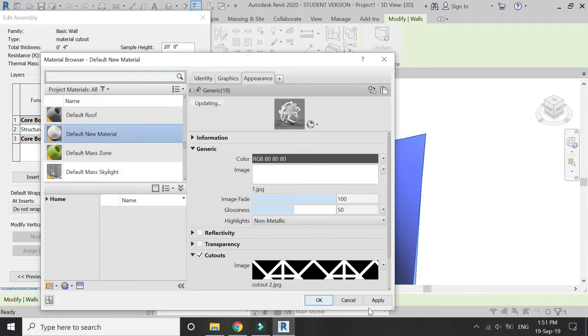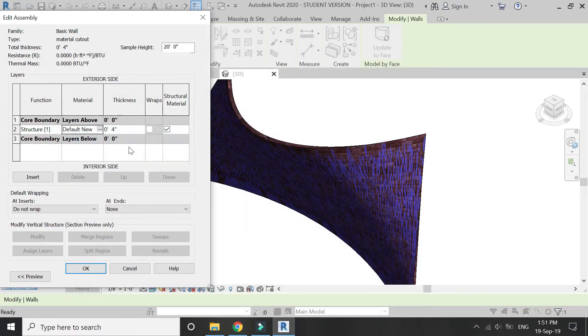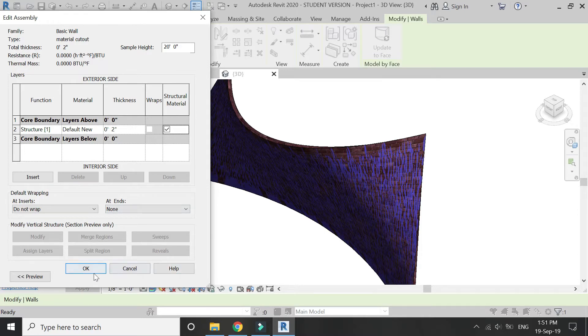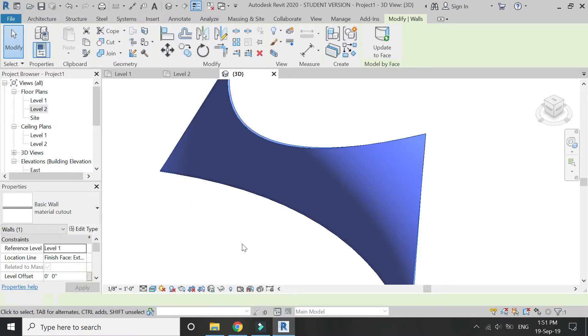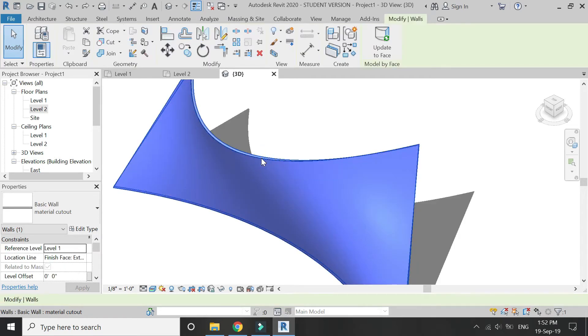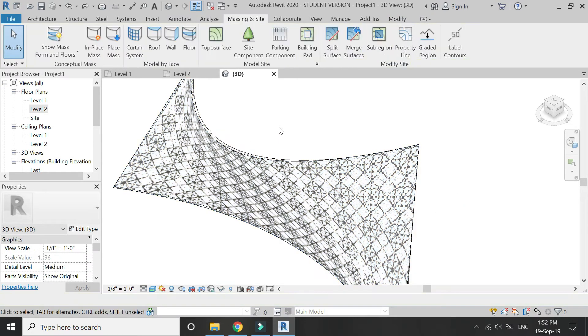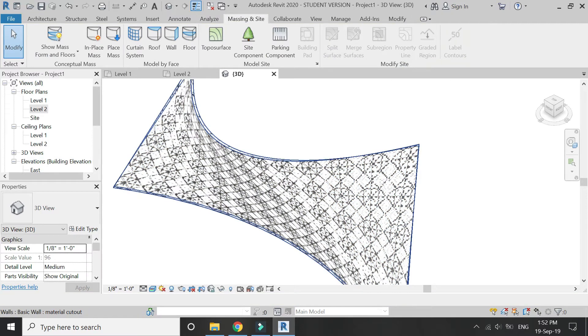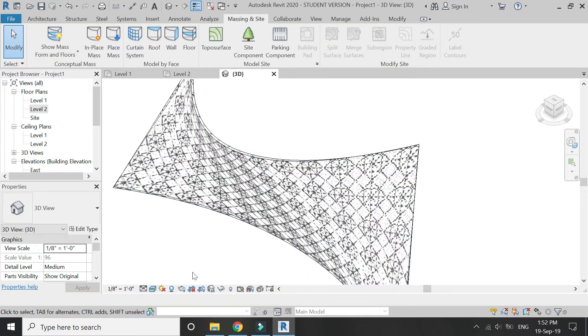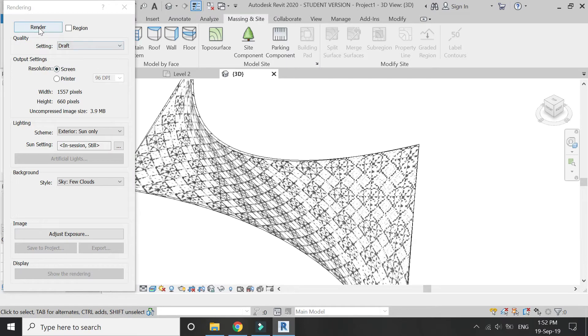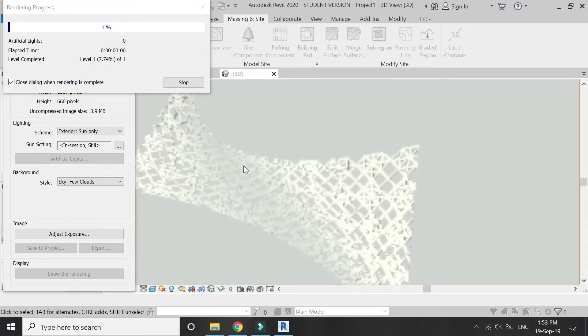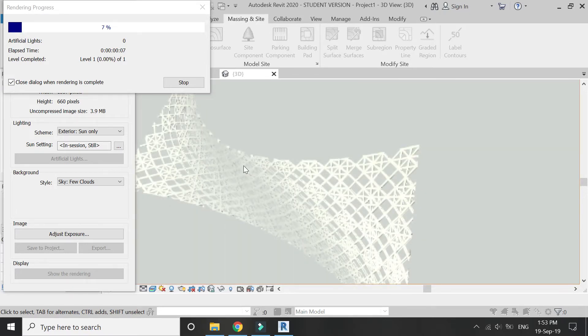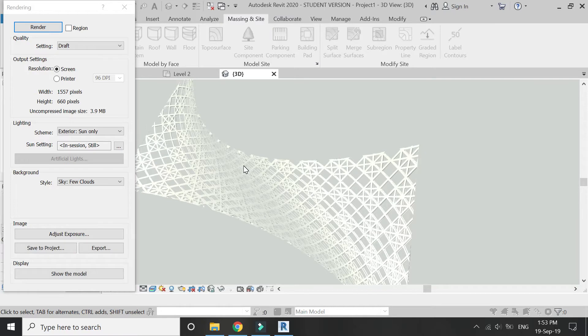Now delete the mask and render this wall. Now you can see that the pattern has been applied on this wall with all the cuts, which you can see in the renders.